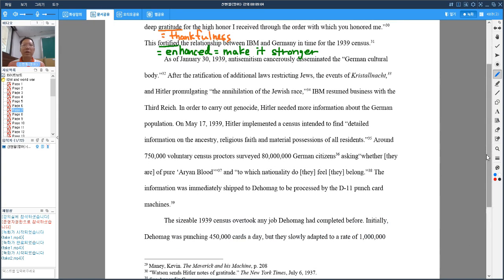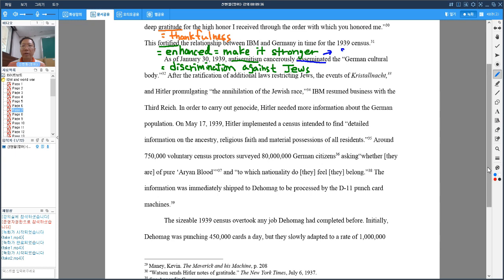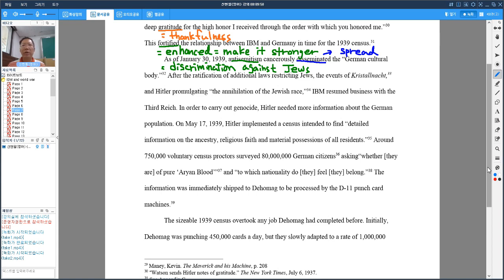As of January 30, 1939, anti-Semitism cancerously disseminated German culture body. Anti-Semitism is discrimination against Jews, and disseminate means spread. This anti-Semitism spread into German culture just like a cancer, widely and aggressively into German society.